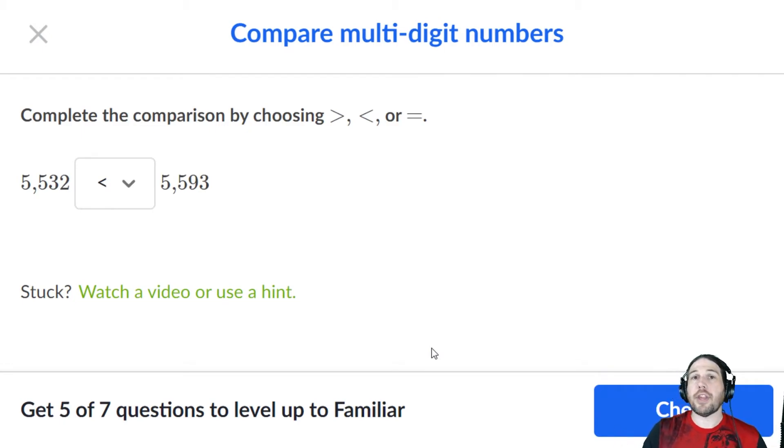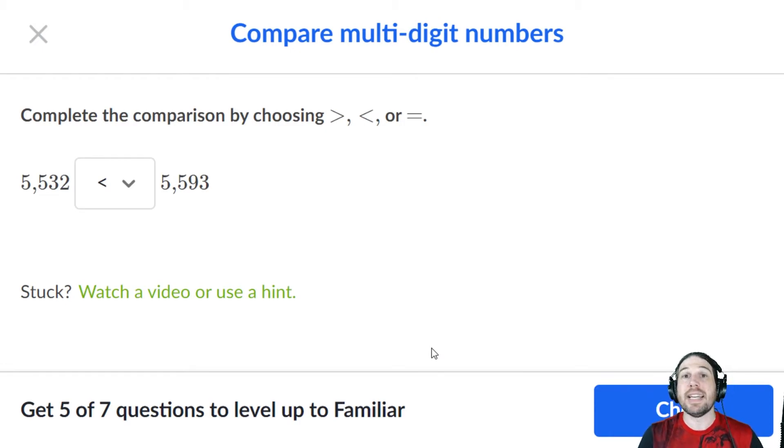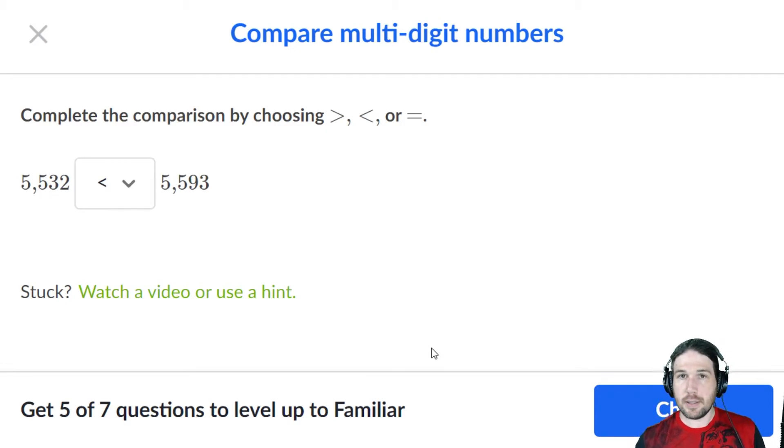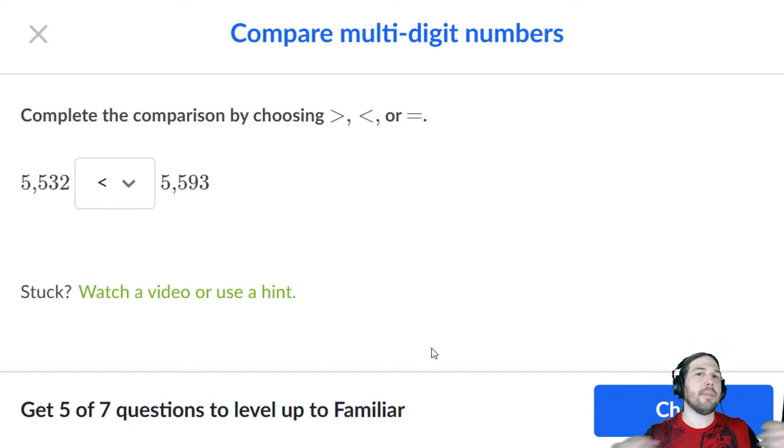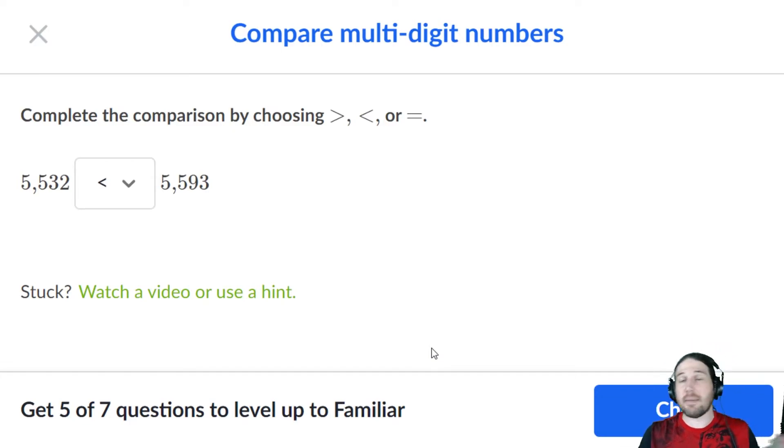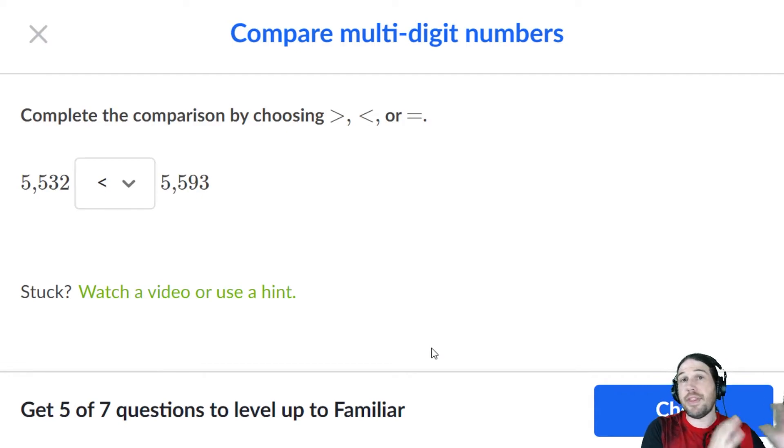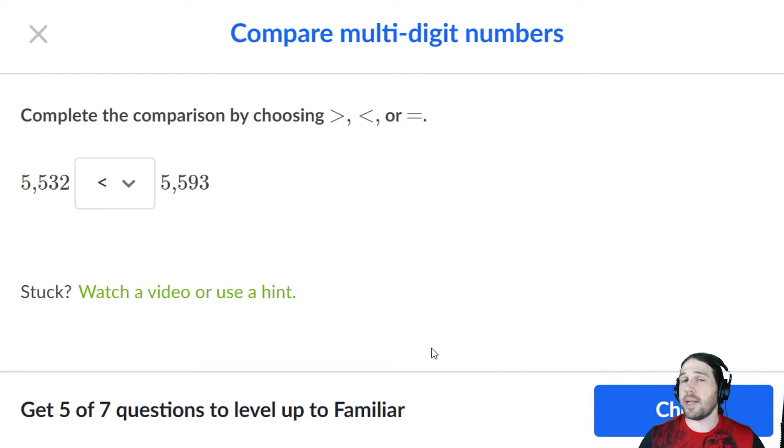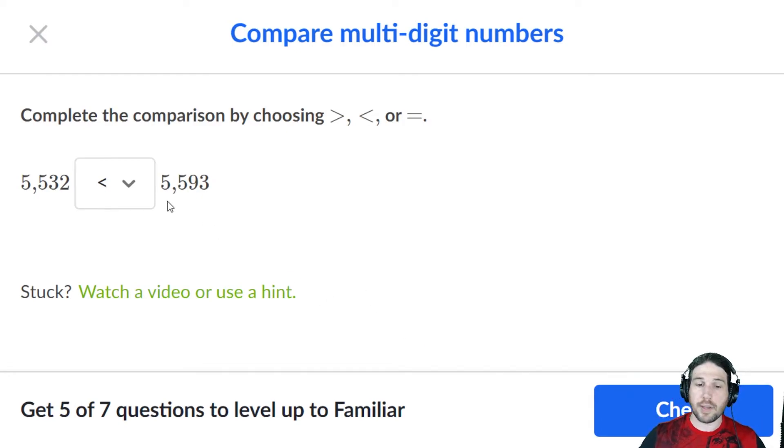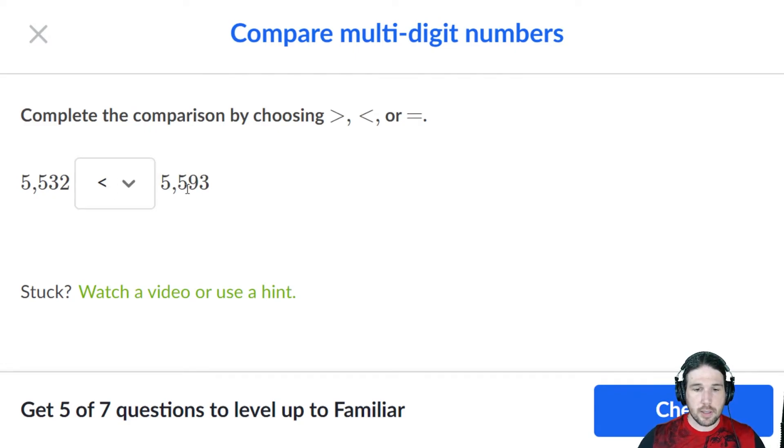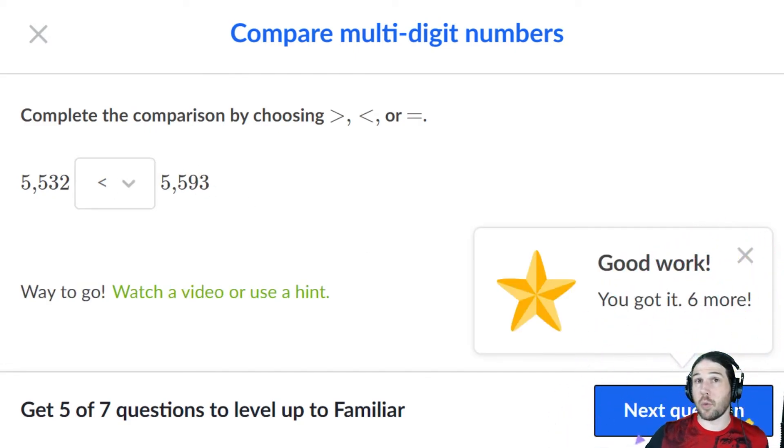The only digit that matters is the first digit that's different. Obviously, the same digit in the thousands place, the same digit in the hundreds place, they're still neck and neck at that point. But once you get to the tens digit, it becomes clear which one is the greater.